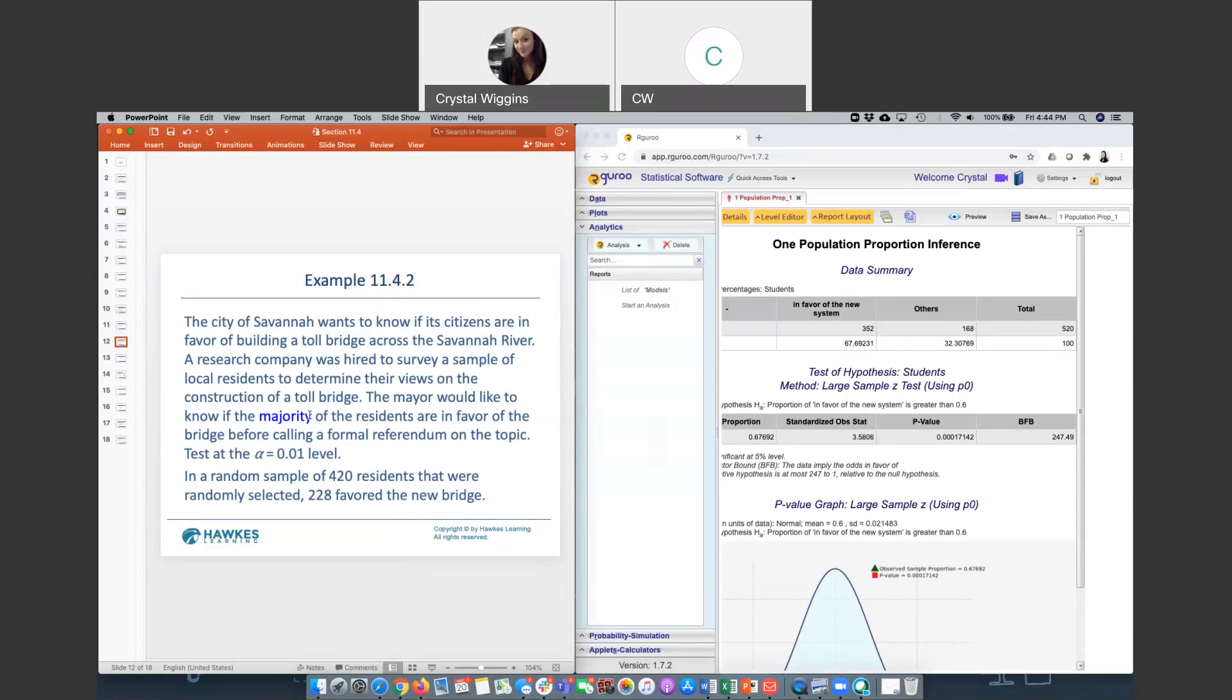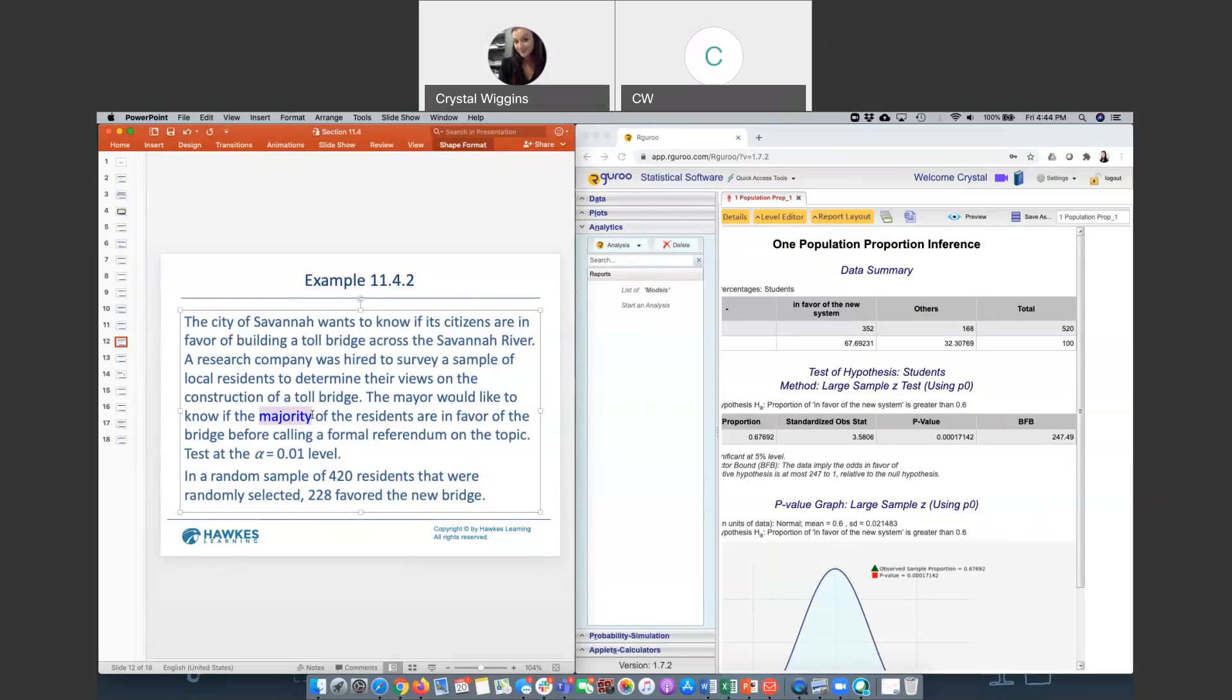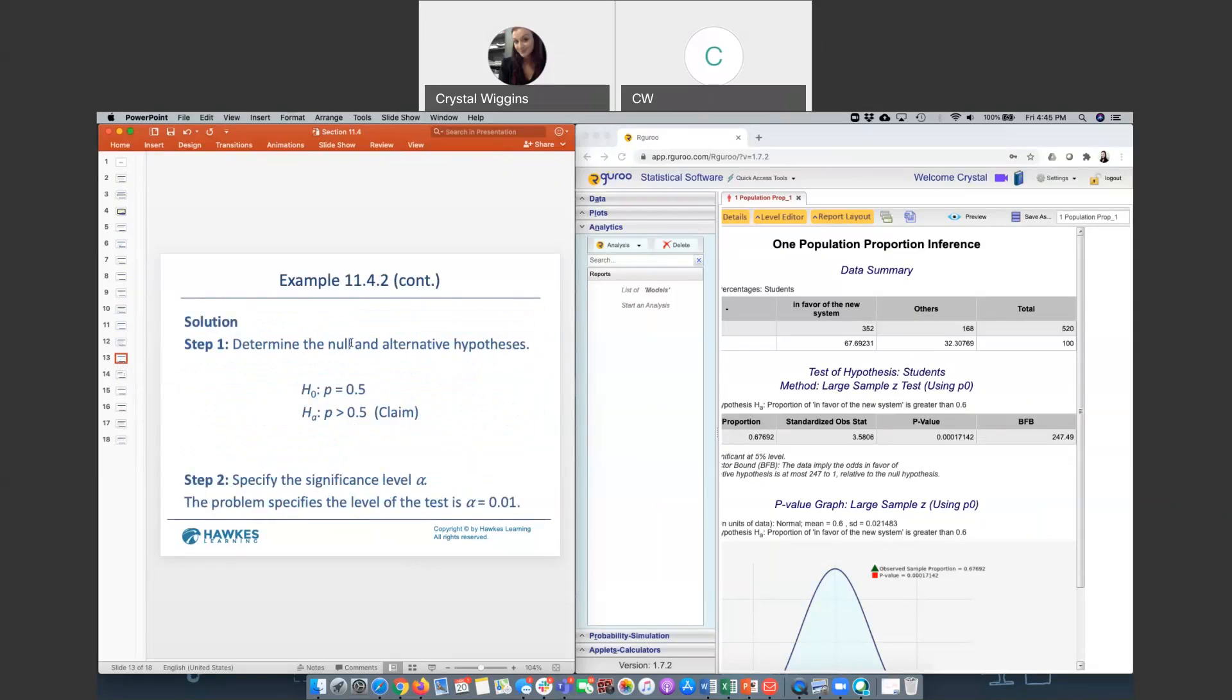To set our null and alternative hypothesis, we need to understand the word majority. If you looked up the word majority, you would find that it is more than 50%. Not 50%. That's not a majority. That's exactly half. But if you have more than 50%, for example, the election, if a presidential candidate had more than 50% of the votes, then they should win the election. Because we are trying to test whether we have the majority of residents in favor, our claim is the alternative hypothesis, with the population proportion being more than 50%. The null is the complement. Technically, this could be a less than or equal to, but an equal to is fine for the test.